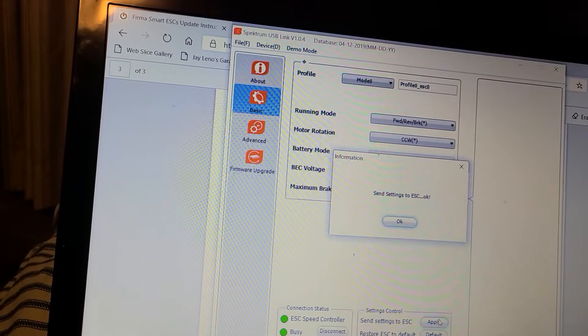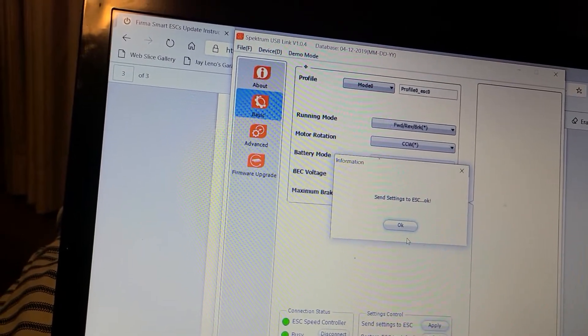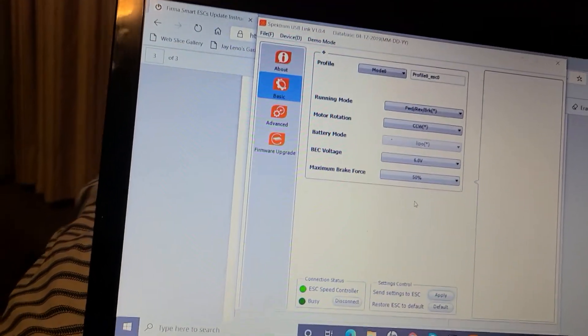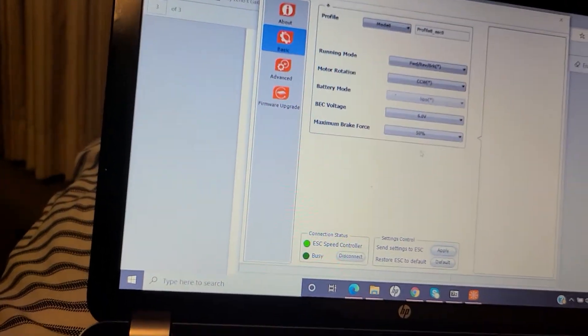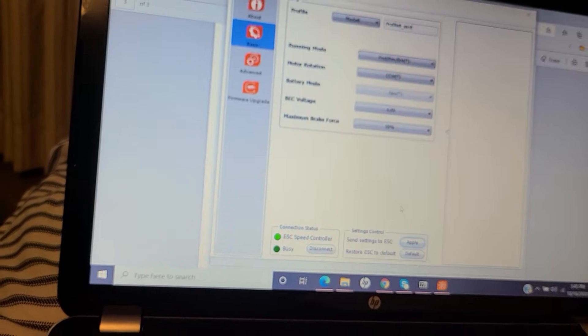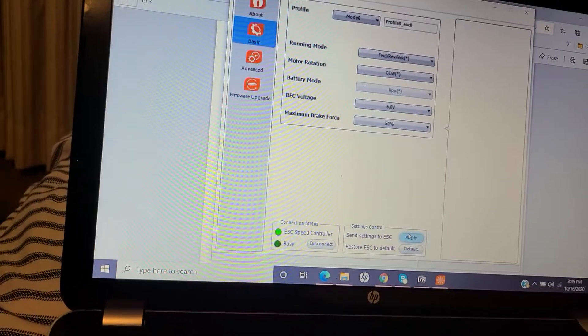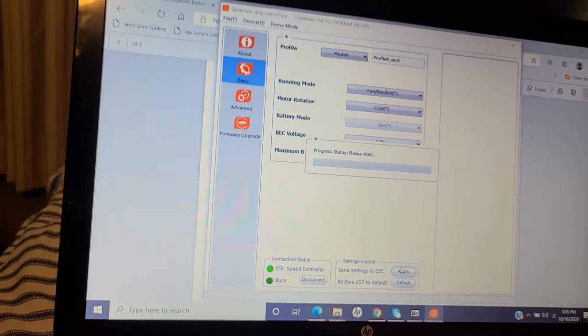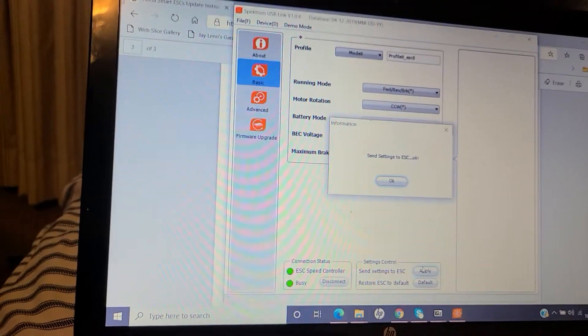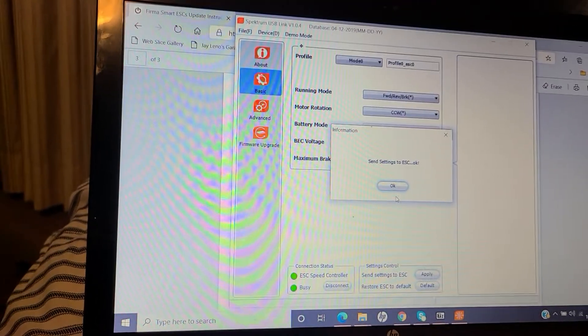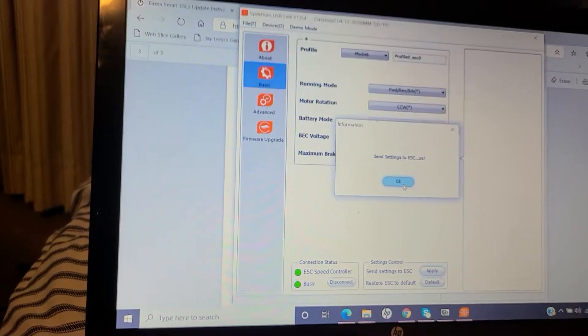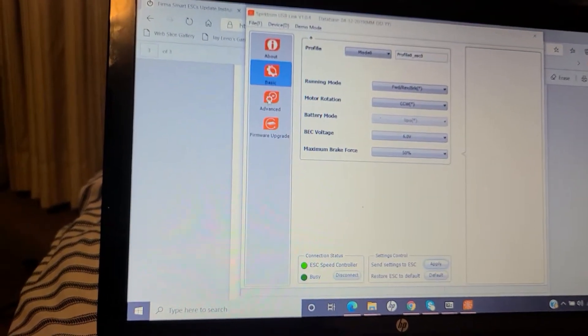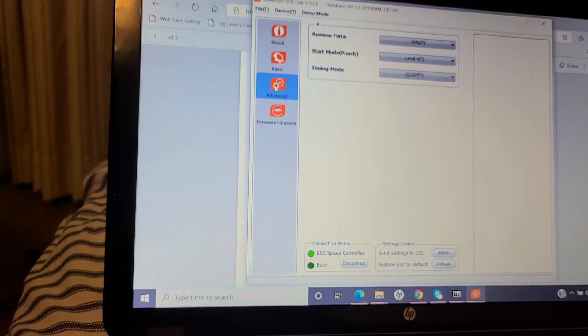Alright, ESC is set. I gotta set my... let me do it one more time, make sure it's doing okay. Alright, now I gotta set my punch.